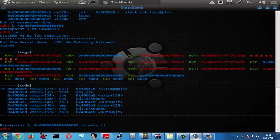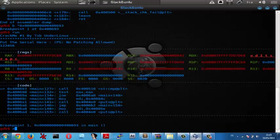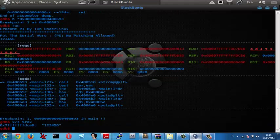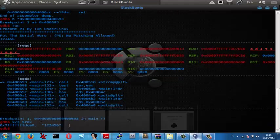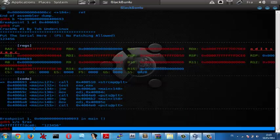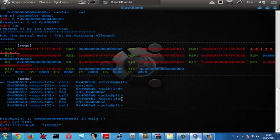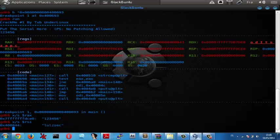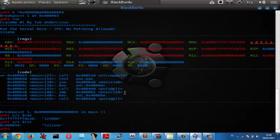Now let's check registers. Let's check RDI. Here we have our false serial. Now let's check what we have in RSI. Here we got the right serial. Now let's continue the program by typing C.